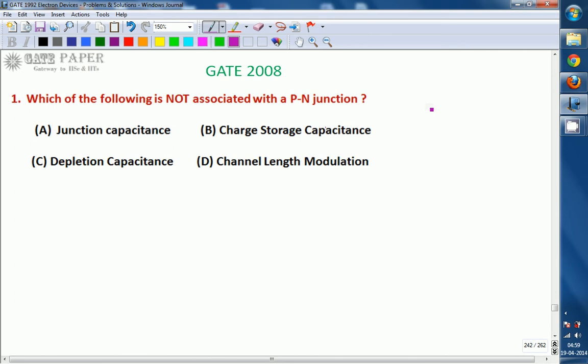Hello, we are discussing about GATE 2008 ECE paper and this question is related to electronics. Which of the following is not associated with the PN junction? A. Junction capacitance. B. Charge storage capacitance. C. Depletion capacitance. D. Channel length modulation.